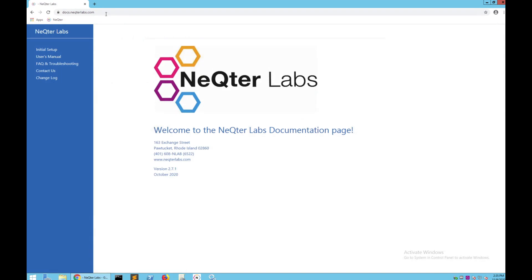You can also access the site by going to your actual NectarBox through the browser and going to the top right section and clicking on Support to get documentation.